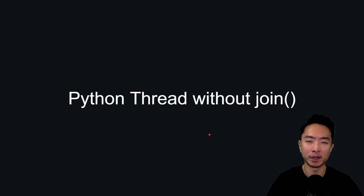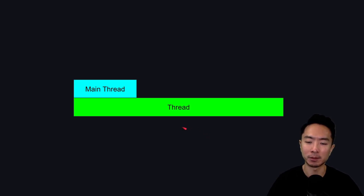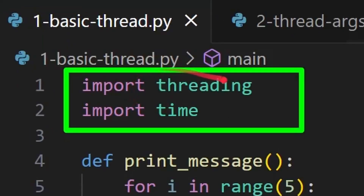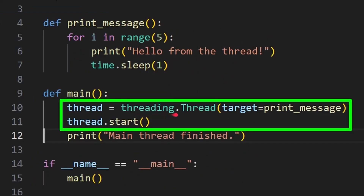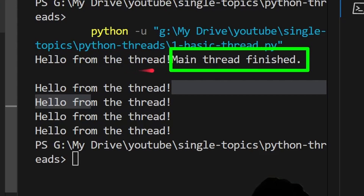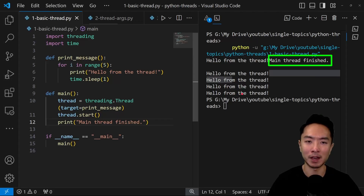The most basic type of Python thread you can create is one without joining. Typically you'll have a main thread and another thread running alongside it. To create a thread, you import threading at the top, then use threading.Thread with a target function, and call thread.start(). When we run the program, we see 'hello from the thread' prints first, then immediately 'main thread finished' — and then it keeps printing 'hello from the thread' a few more times until the thread completes. This is what it means to not join a thread: the main thread finishes while the other thread continues running.